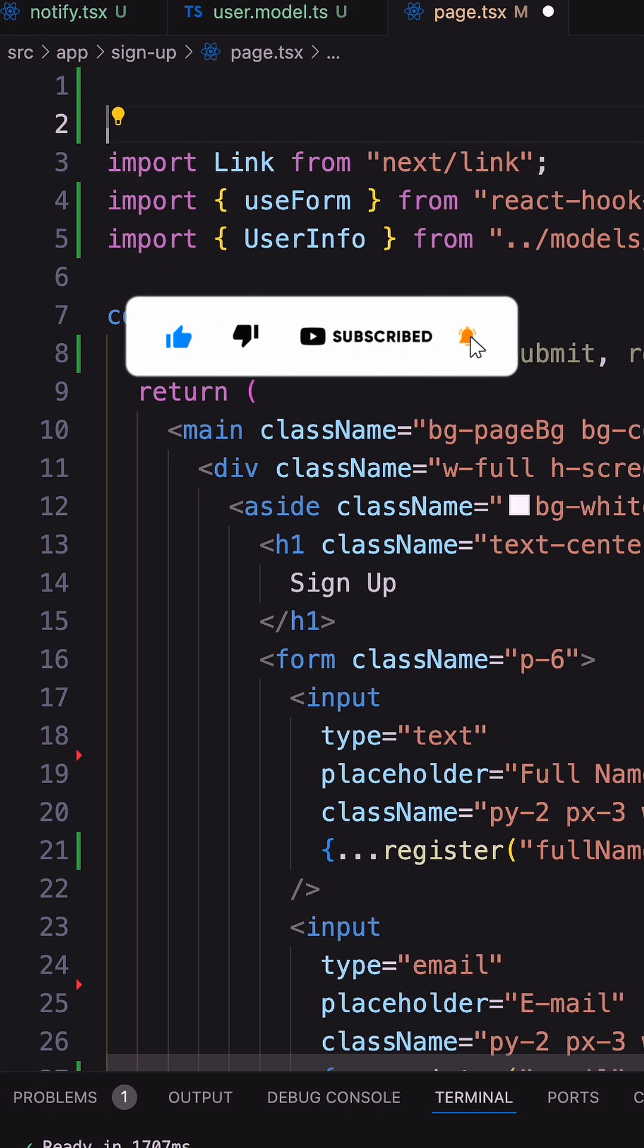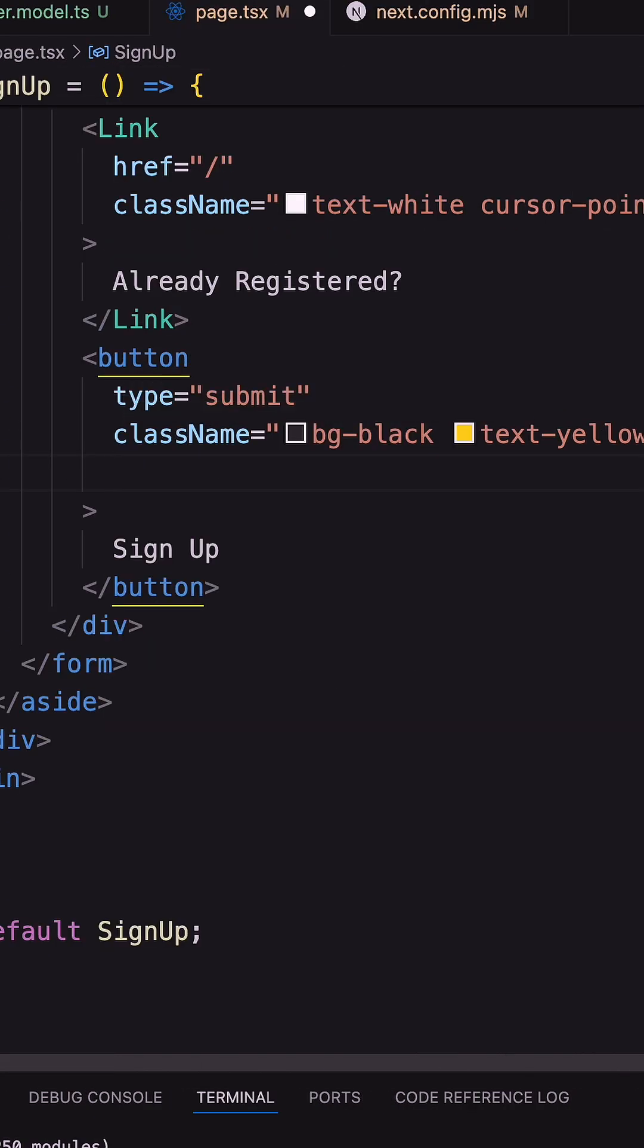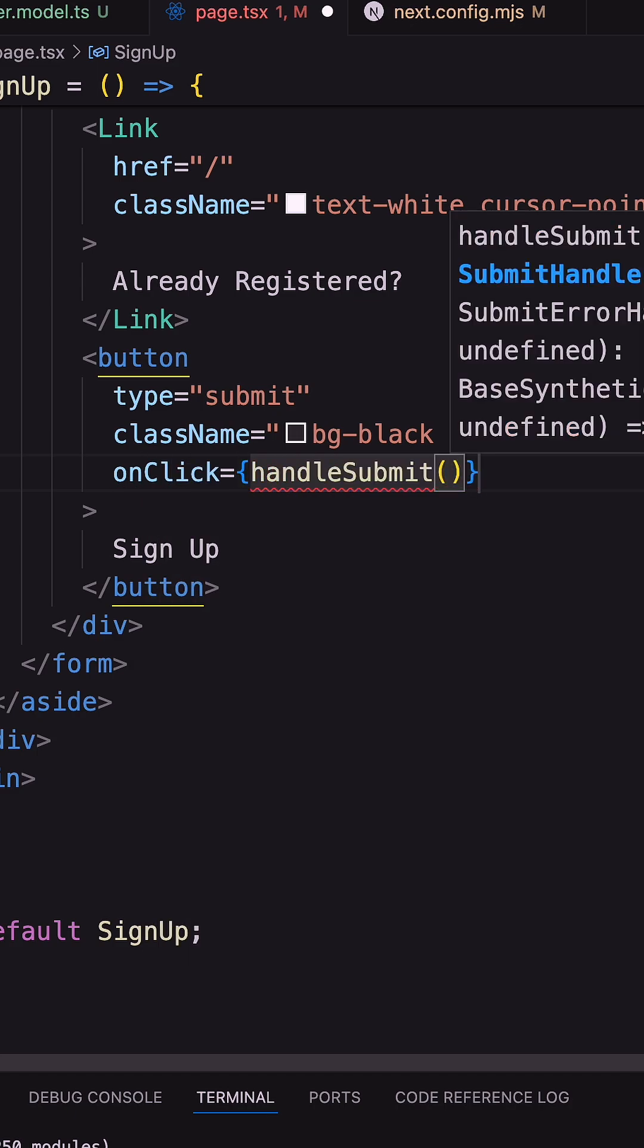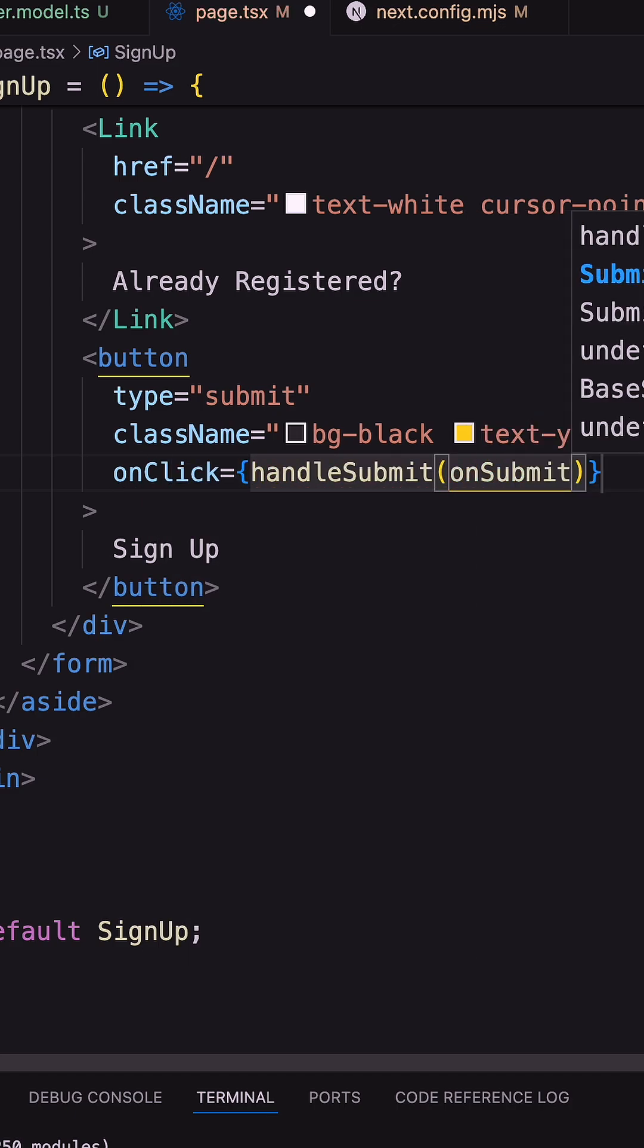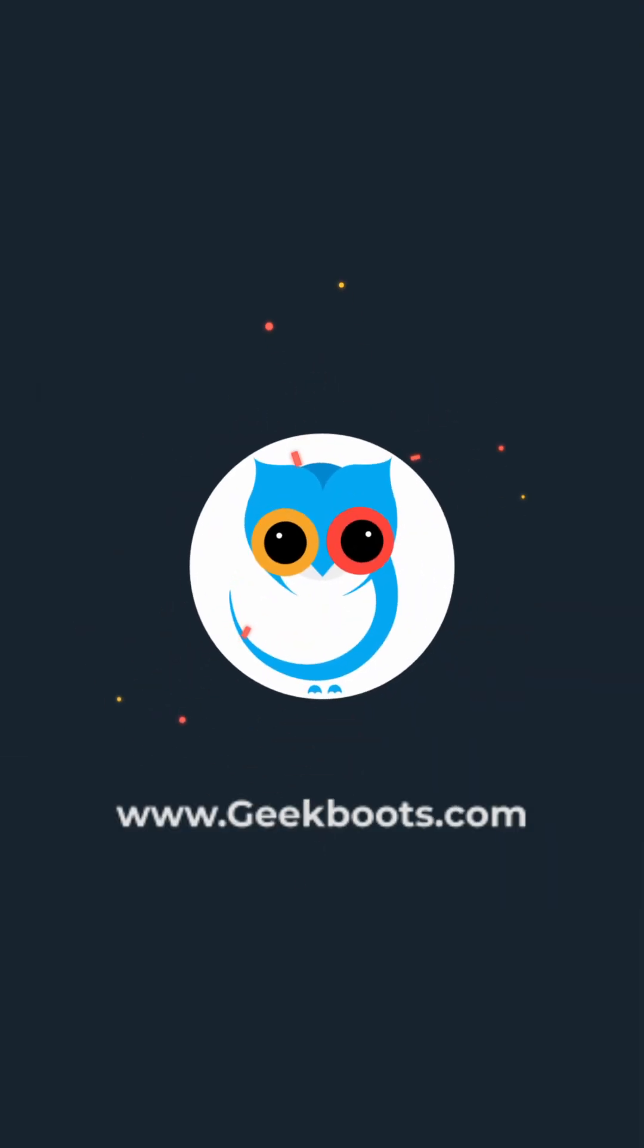Now call this onSubmit function with handleSubmit on the onClick event of the button.